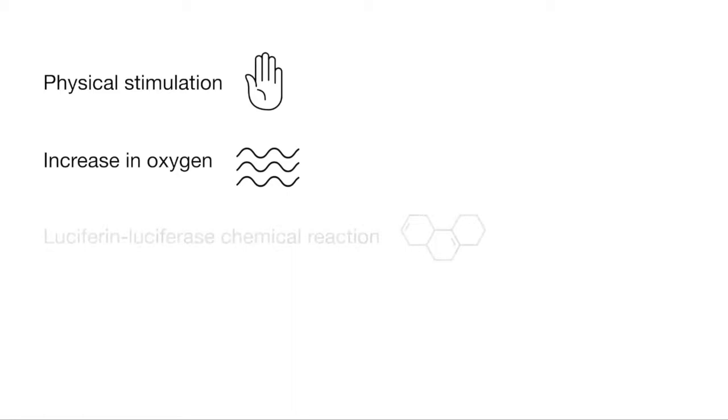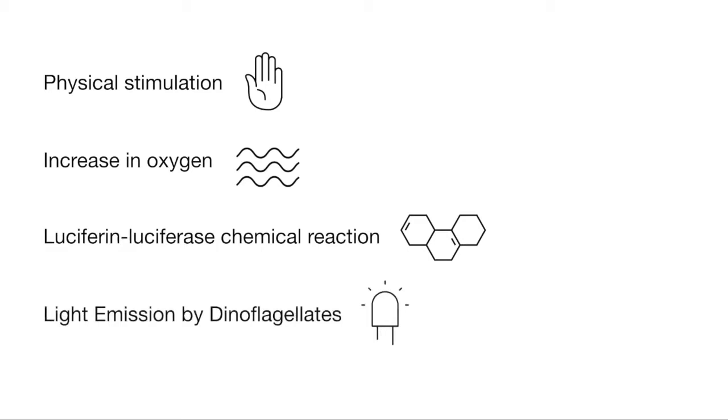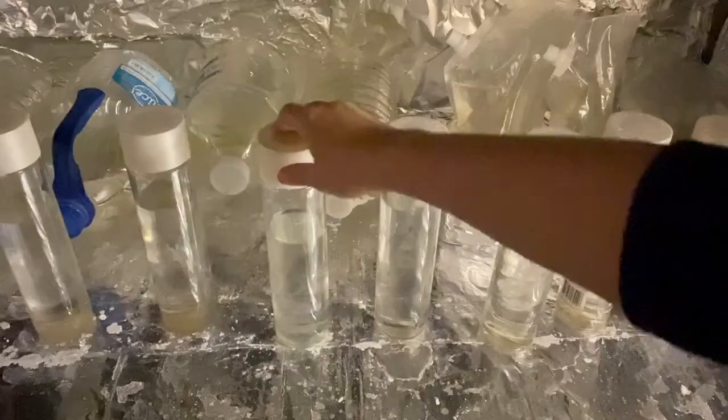In terms of interaction design, this phenomenon can be seen as immediate feedback to physical stimulation in the form of light emission. This mechanism holds opportunities for HCI and interaction designers to design direct, physical interactions with living matter.